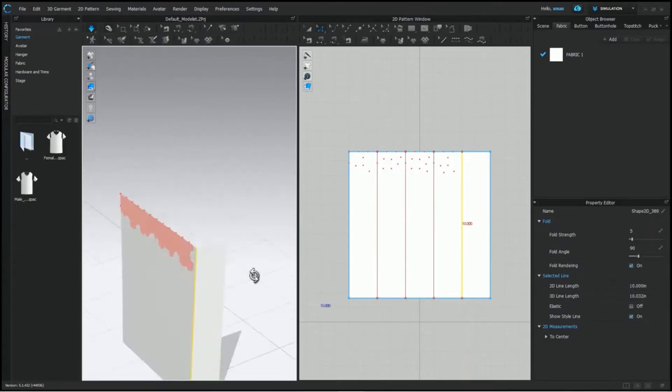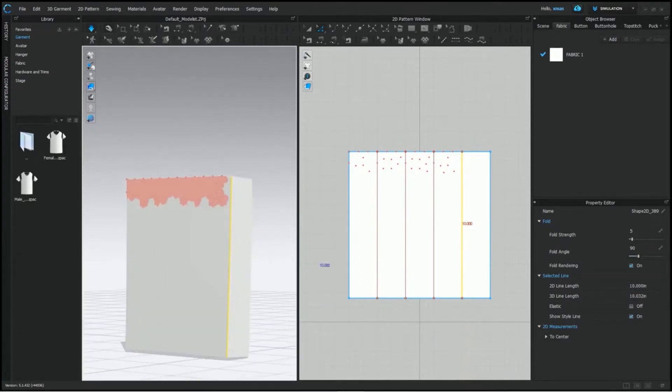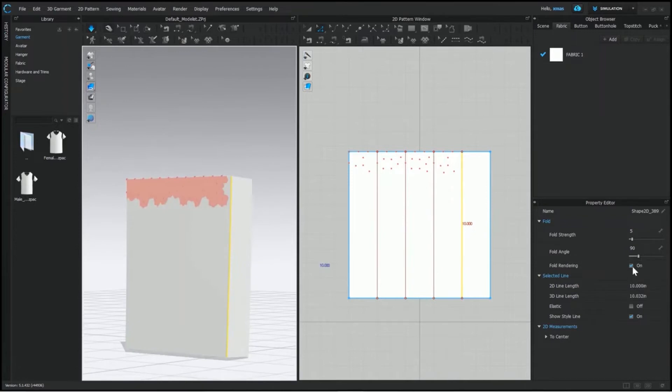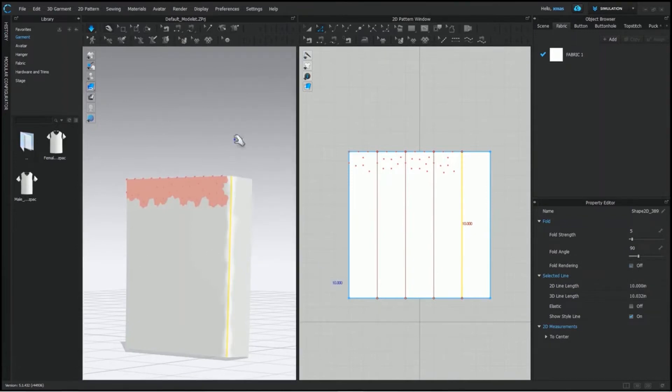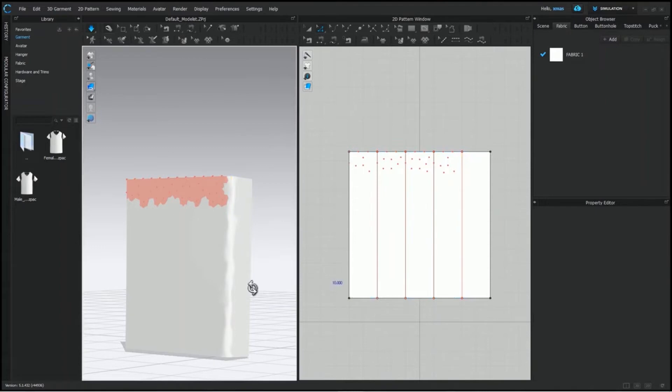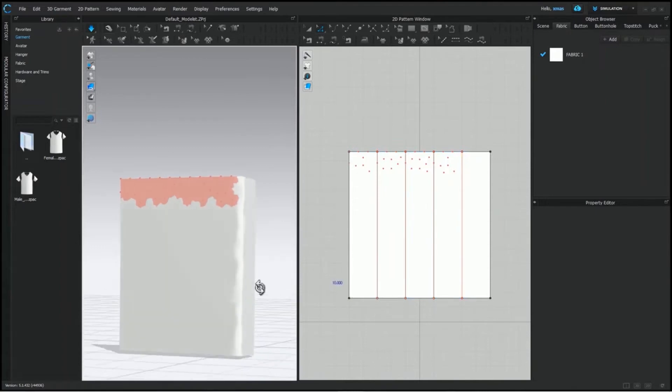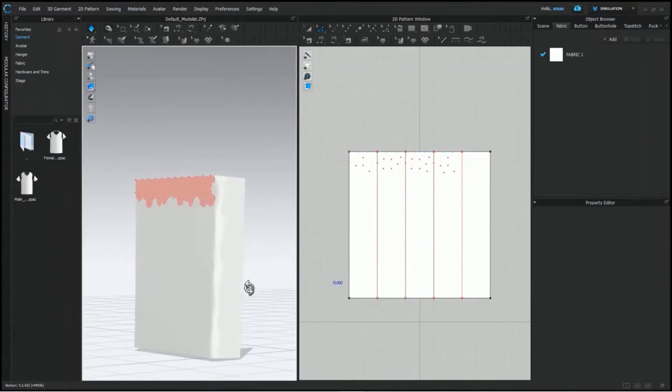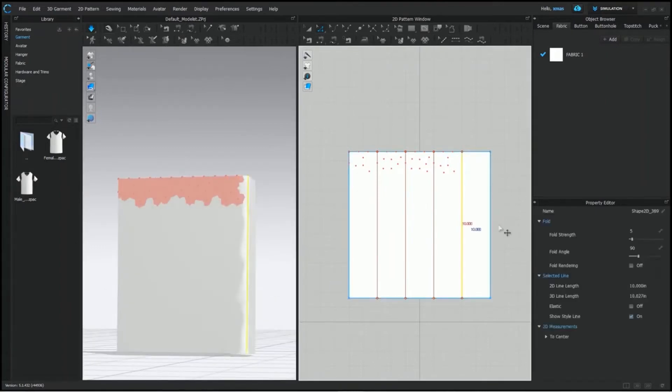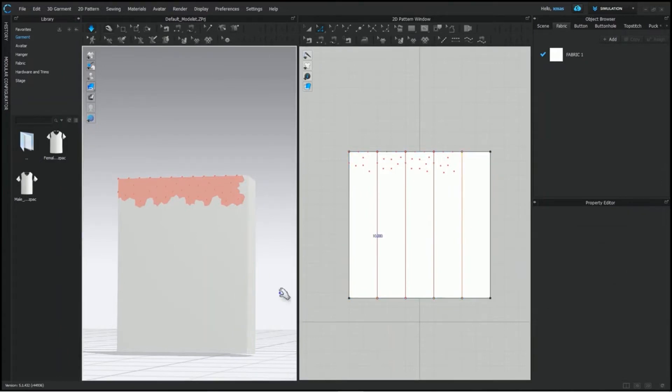Alongside, we will see the use of fold rendering. Right now, it's on. But as soon we turn it off, our fold angle remain intact. But the crispiness of edge is all gone. Like we haven't ironed it. Turn it on again and the crisp look is back to us.